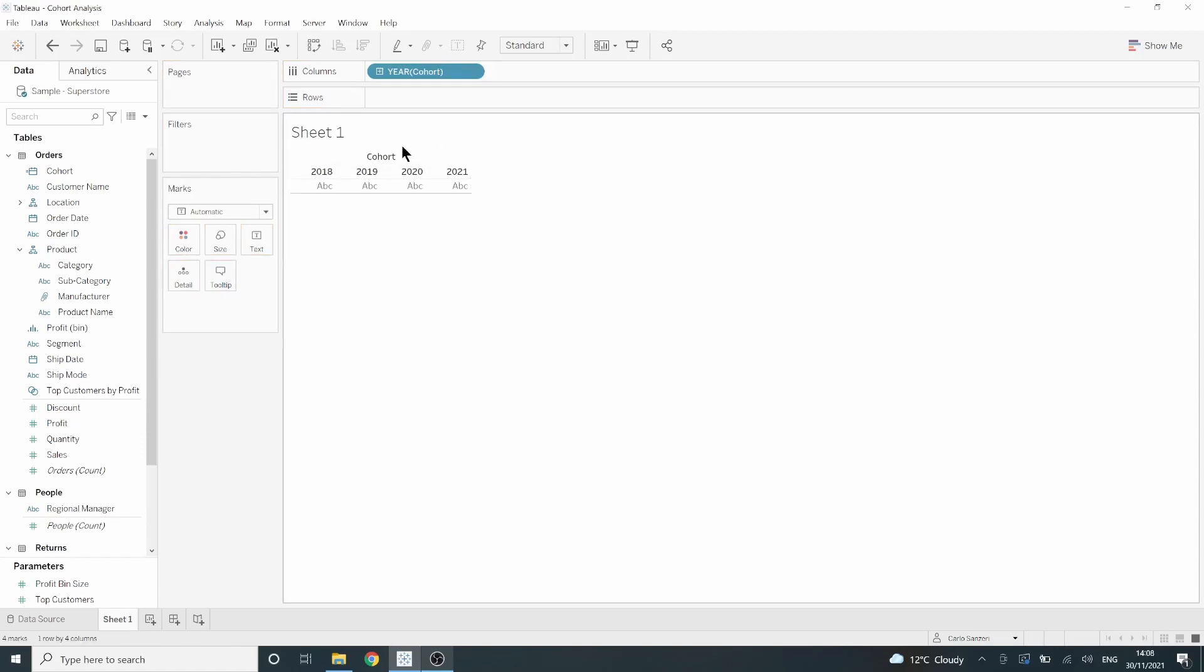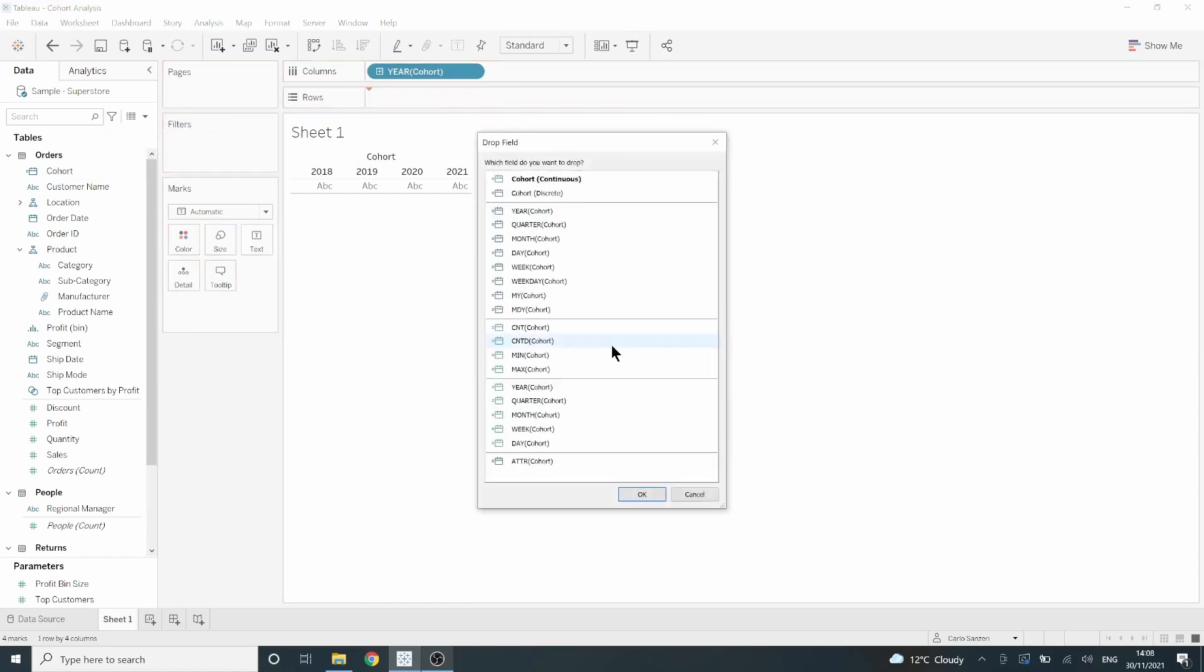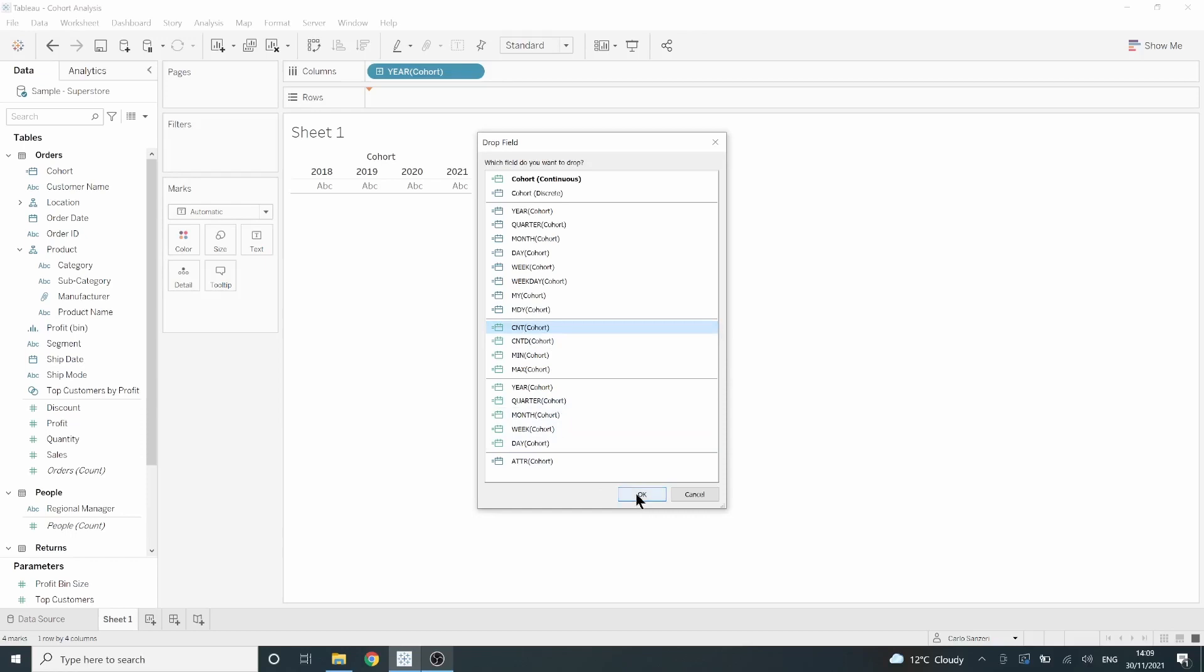Then we want to go back to that cohort field. This time, right-click and drag it to the rows. We get this table where we can choose what kind of measure we want to give our cohort. We're going to go for CNT or count as we want to know the overall number of our cohort.